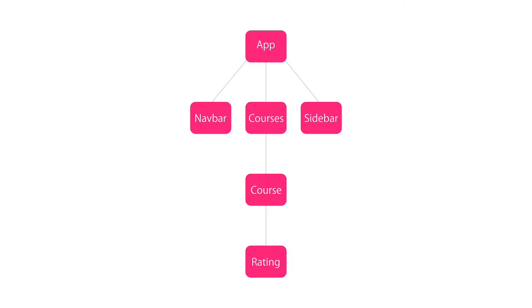Plus, we can reuse these components in different parts of an application, or even in a different application. For example, we can reuse this rating component here in a totally different application.